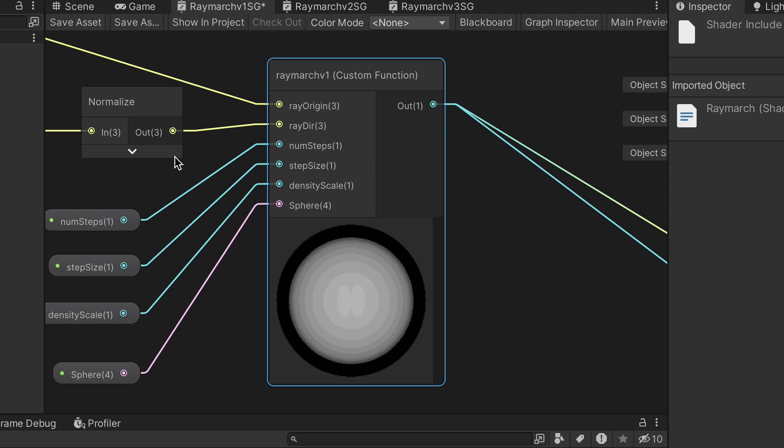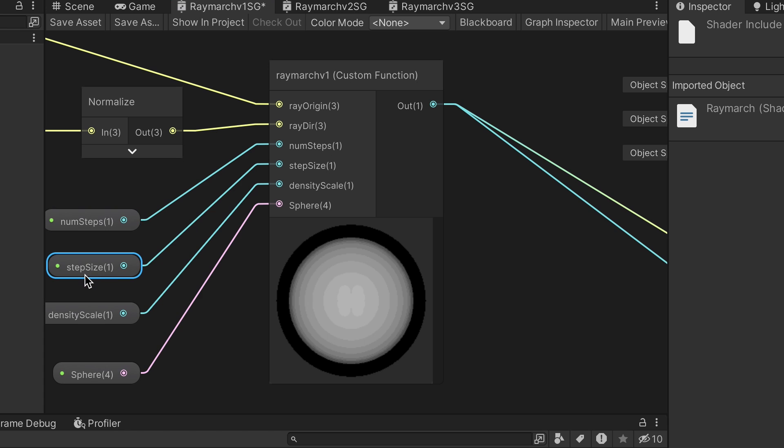This ray direction is then normalized using a normalized node. The other inputs to the custom function node are the float properties: num steps, the number of marches or steps for each ray; step size, the distance between each step; density scale for giving us control over the overall thickness or opacity of the rendered sphere.